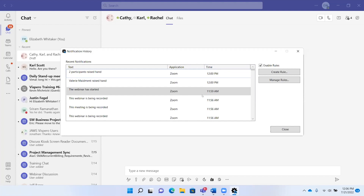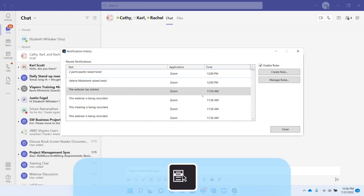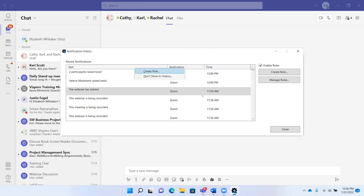If you want to quickly customize a notification, you can press Shift+F10 or the Applications key. [JAWS: Context menu. Create rule. Don't show in history.] Here you can create a rule — this is how you customize your application notifications. You can also select 'Don't show in history' if you don't want to show this notification in your notification history. Either option will bring up a rule dialog. I'm going to press Escape to leave the menu.